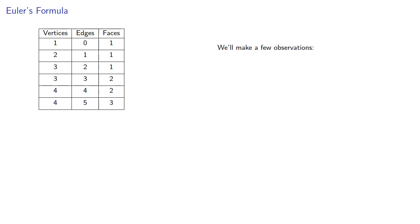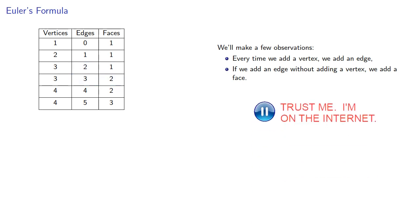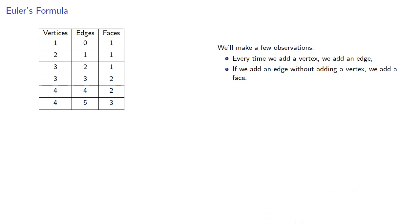So we'll make a few observations. Because we have to maintain a connected graph, every time we add a vertex, we have to add an edge. And if we add an edge without adding a vertex, in other words, we're joining two existing vertices, we add a face. Now, because something always happens when we do something, this suggests we might be able to find an invariant for planar graphs.